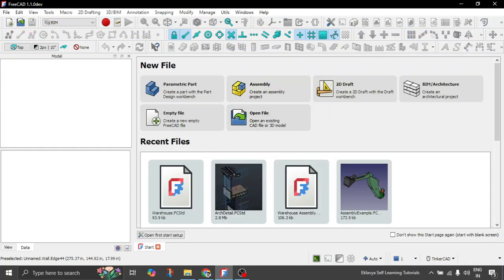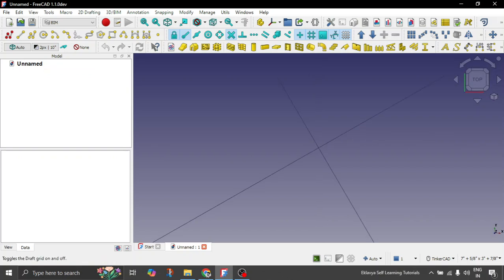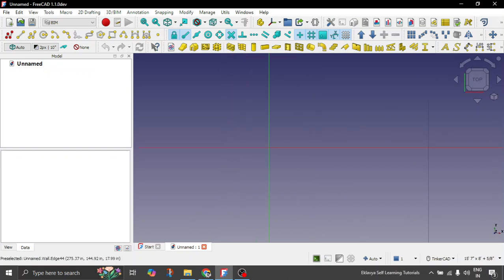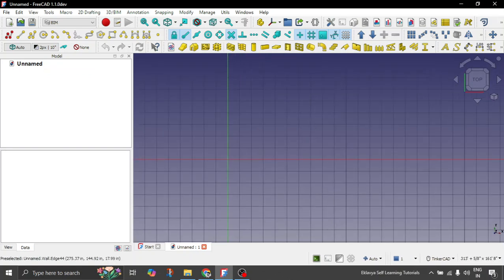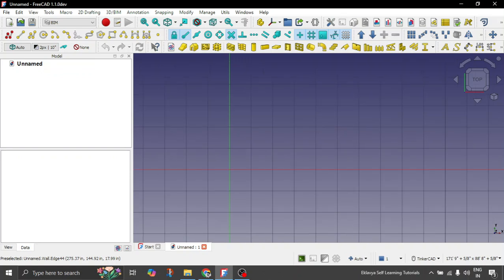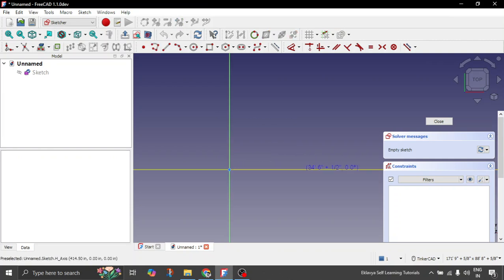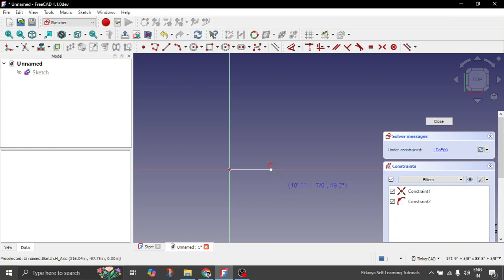So let us quickly just start with the new model. Let's make sure we are inside BIM Workbench. So now what we will do here is, let us just quickly create a wall first. Let's create a new sketch and let's have a wall somewhere like this.